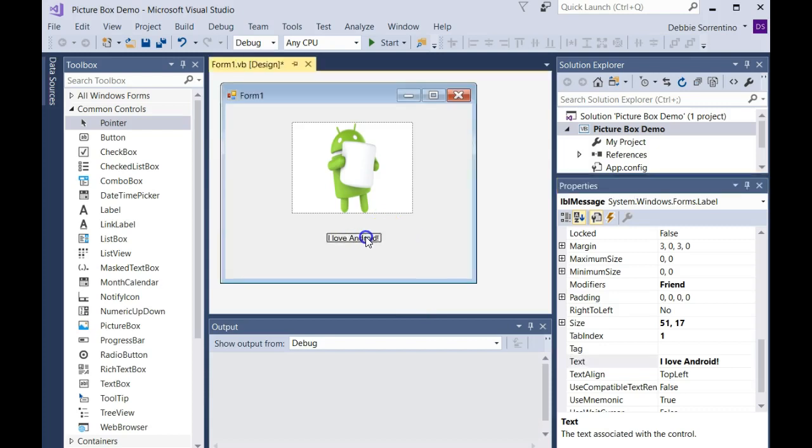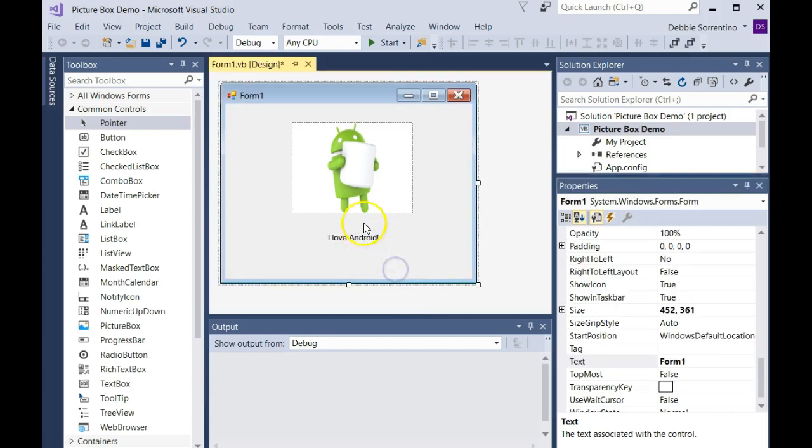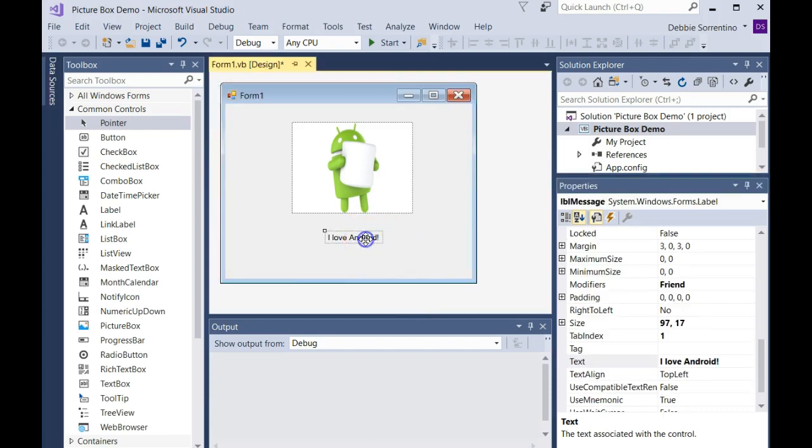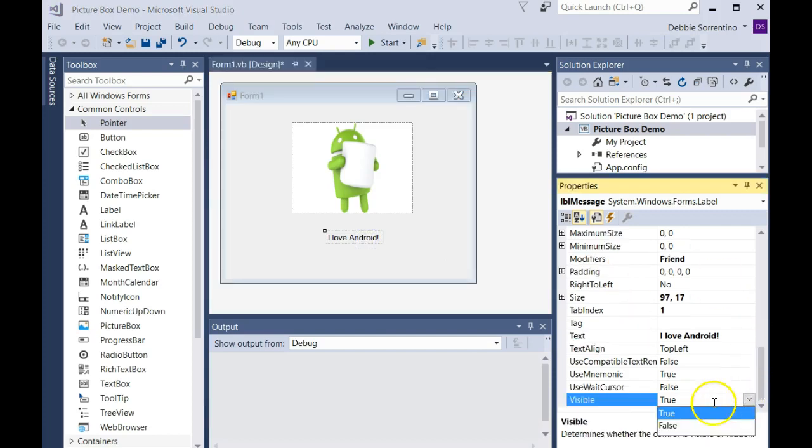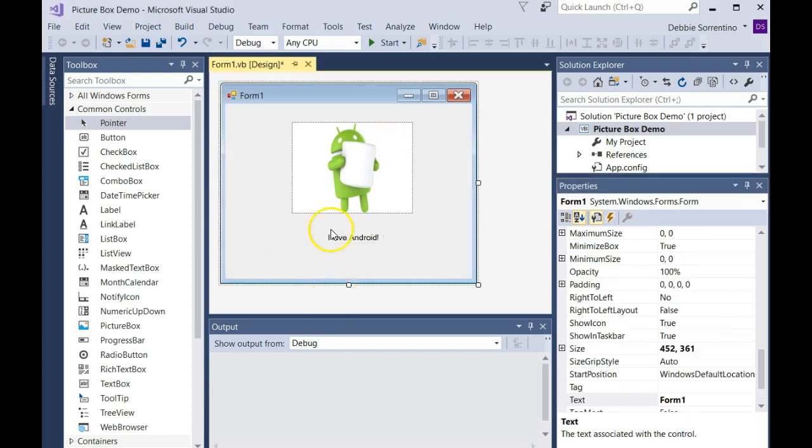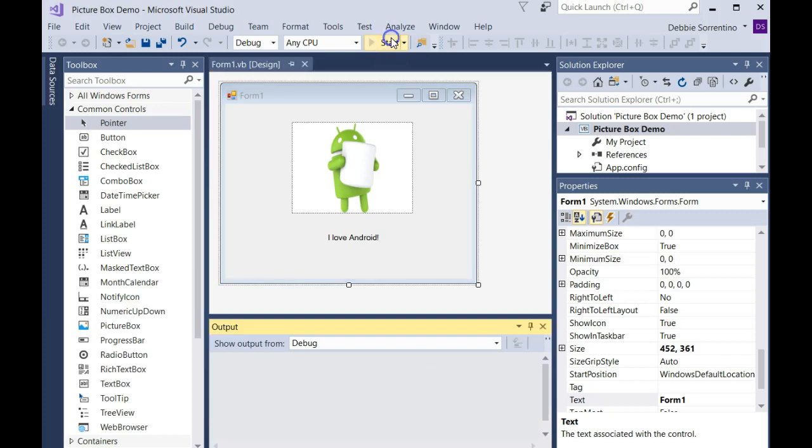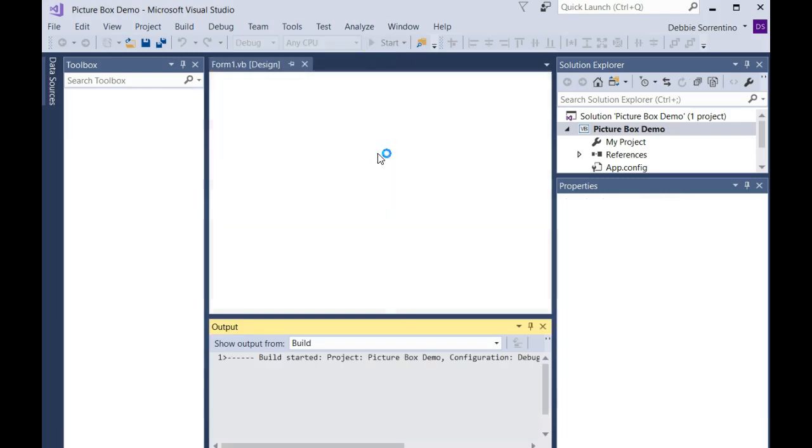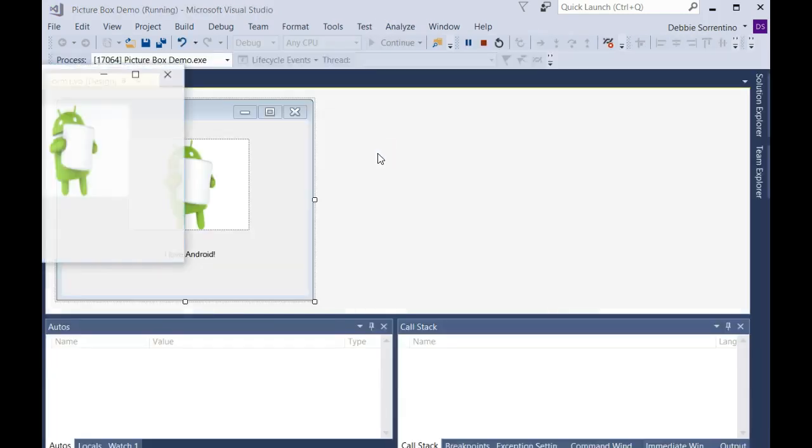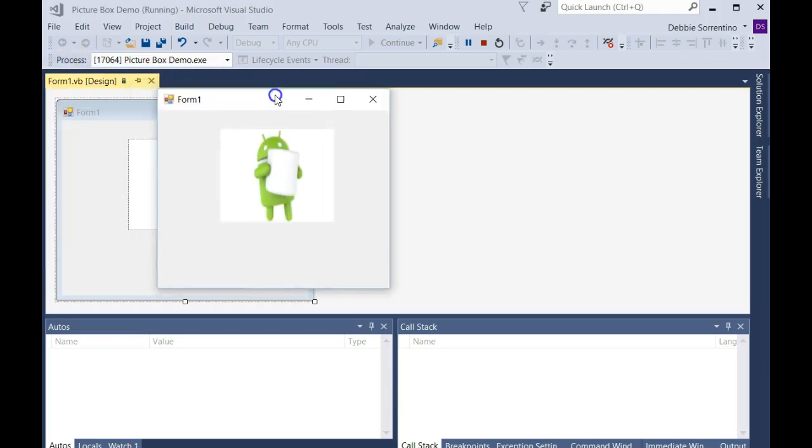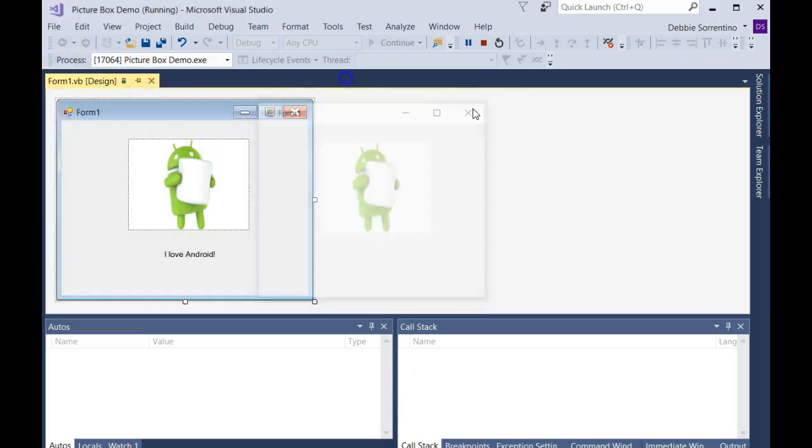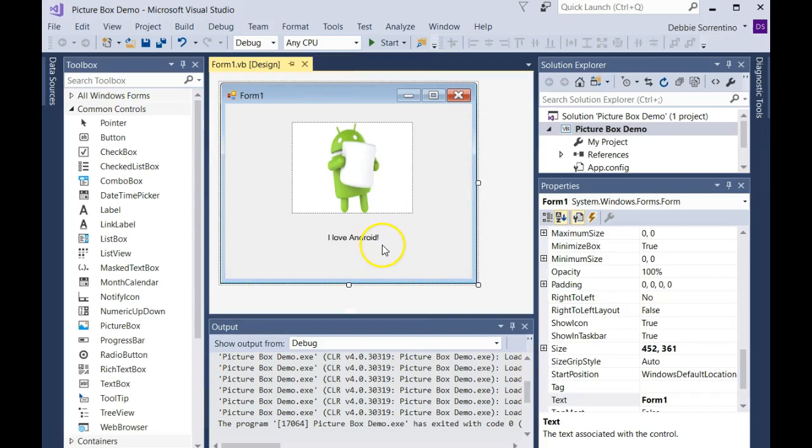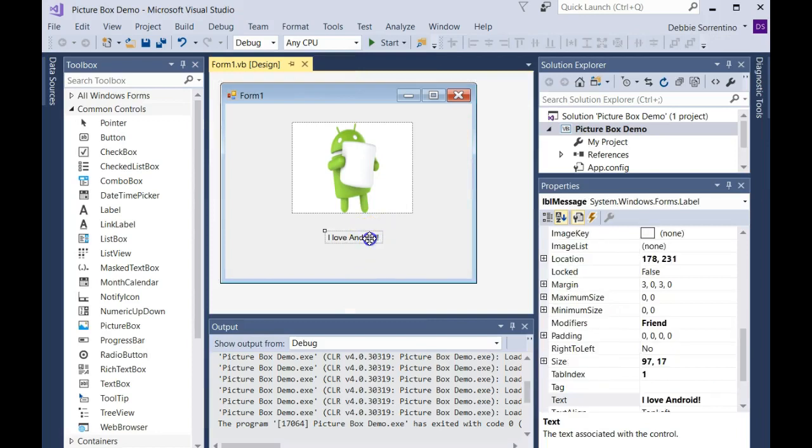Here's my little label. Now what I'm going to do is change its visible property to false. When you change it to false, you still see it here, but when I run my application, you don't see it at all.